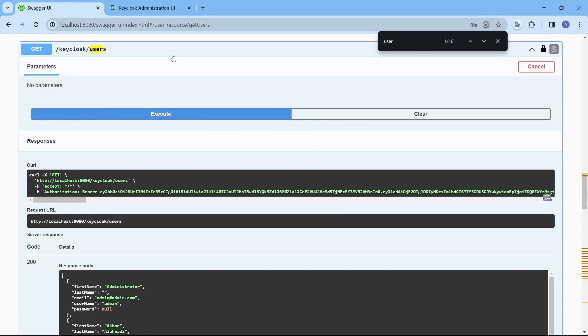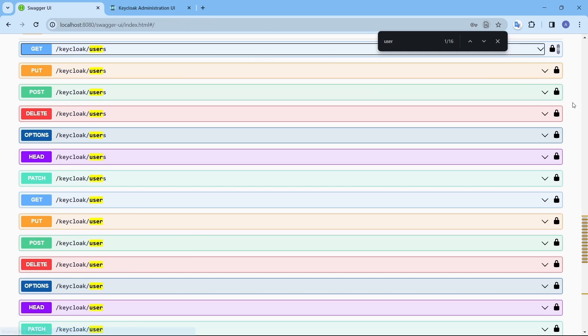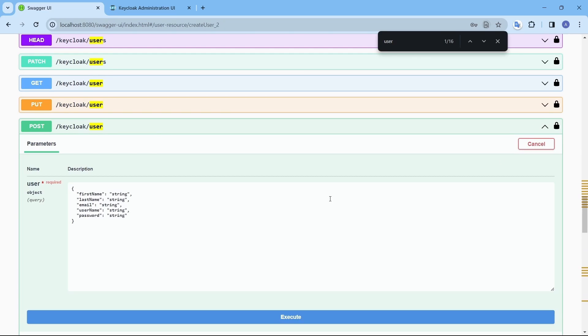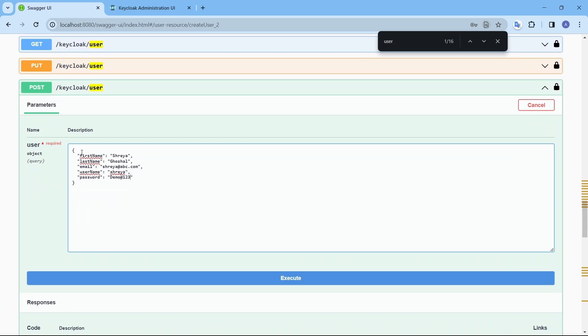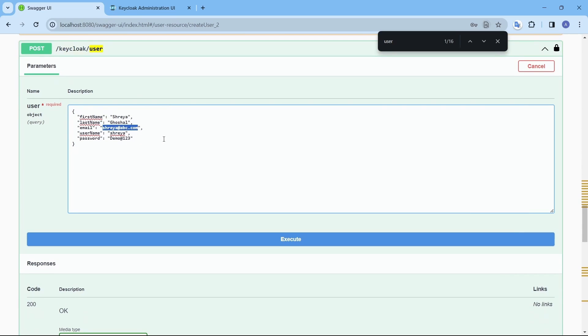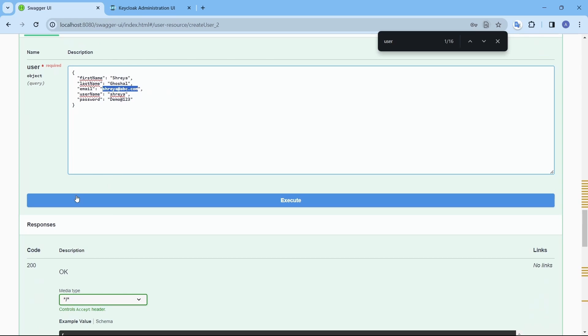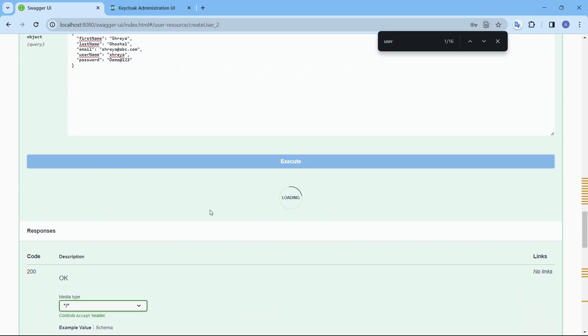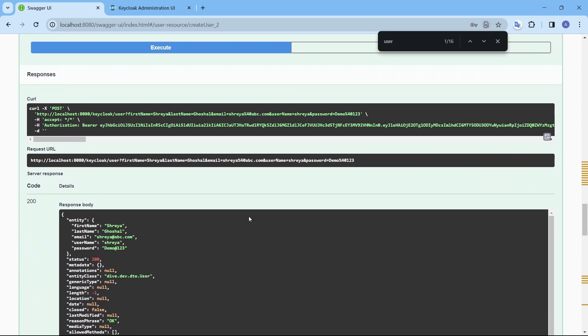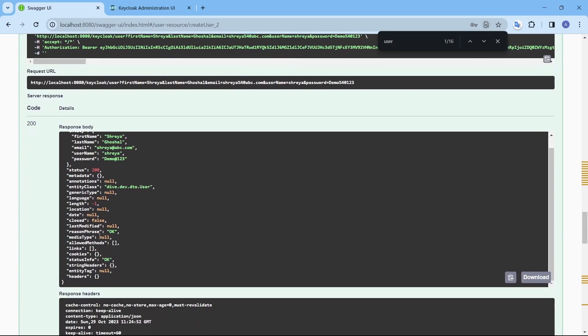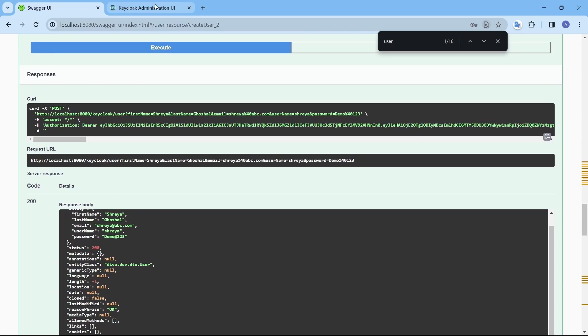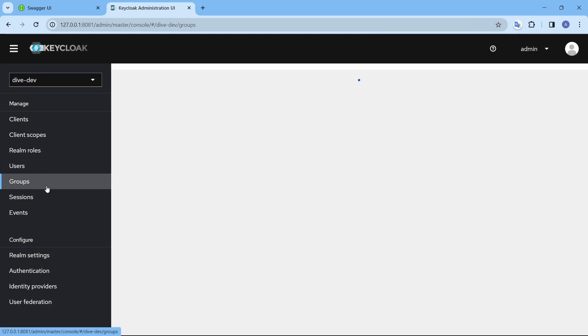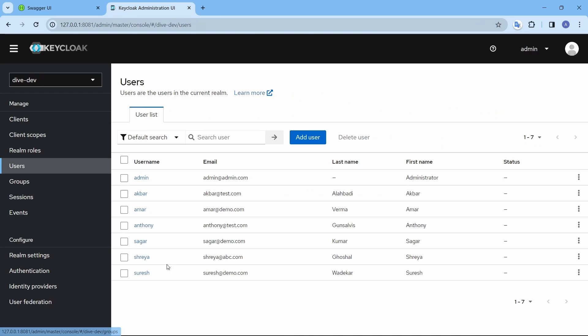Let's create a new user. We defined this post API. Let's try to create a user. Shreya Ghoshal. As you can see here. And one thing you need to note is, you need to provide the email in the email format. Else it will give you an error. Let me create. It says a user is created. Before you can see there was no Shreya. Let's reload it here.